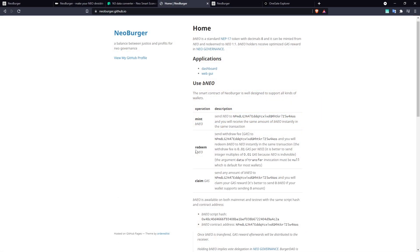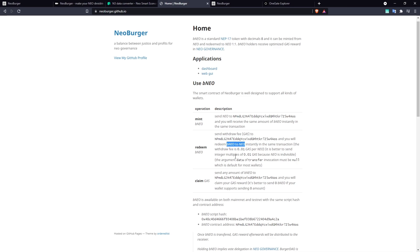So we can see that to redeem our BNEO, what we do is we send withdrawal fee gas to the contract address in order to redeem our BNEO to NEO. The withdrawal fee is 0.01 gas per NEO.